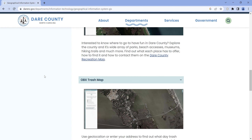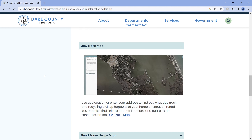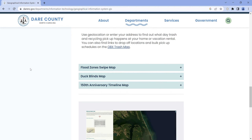The OBEX trash map is an important one because in Dare County, part of your property taxes covers trash collection. This map will show you exactly what days the trash truck is coming to pick up trash, so you'll know when to roll out the can. That's a very good map to know about.